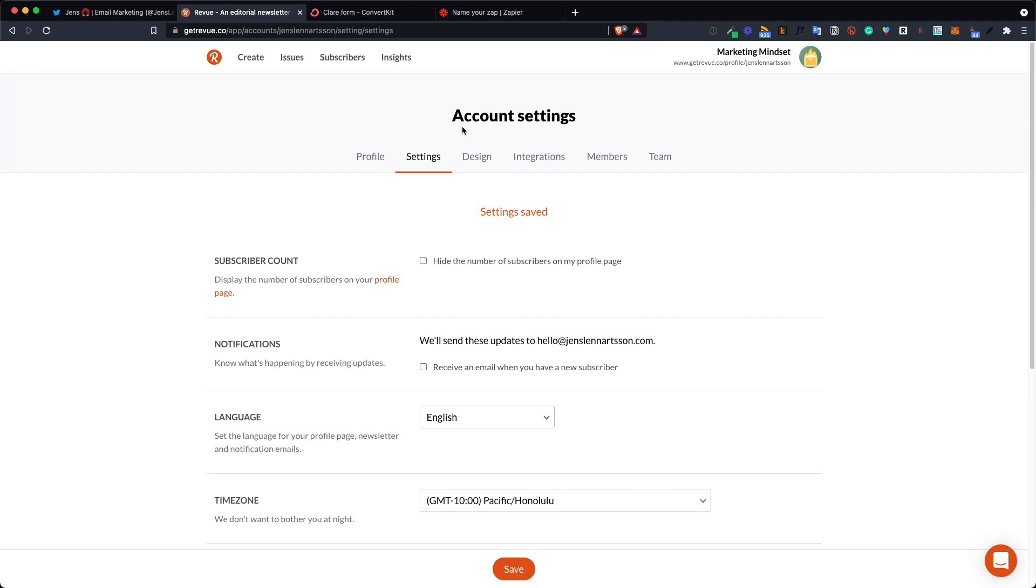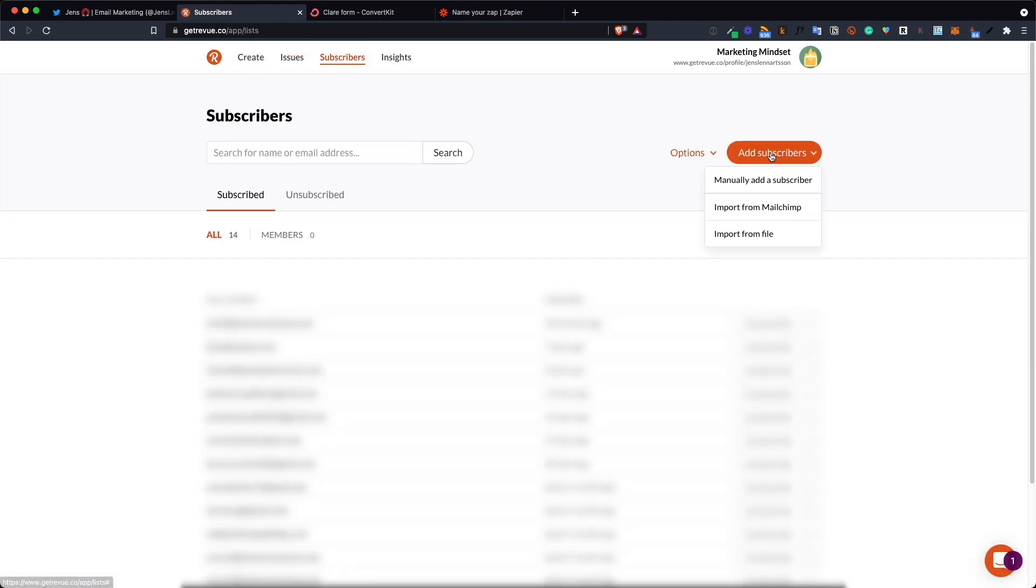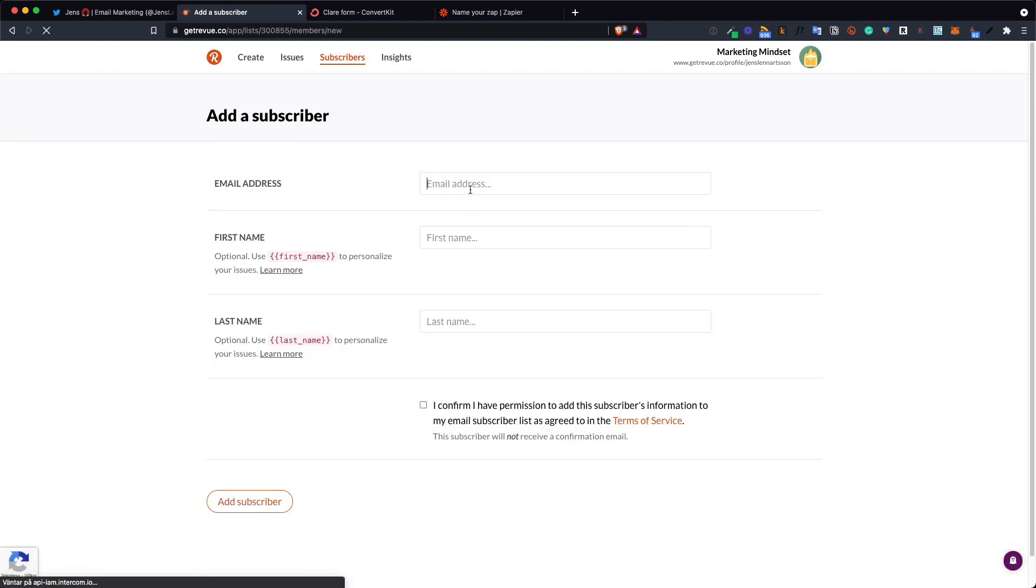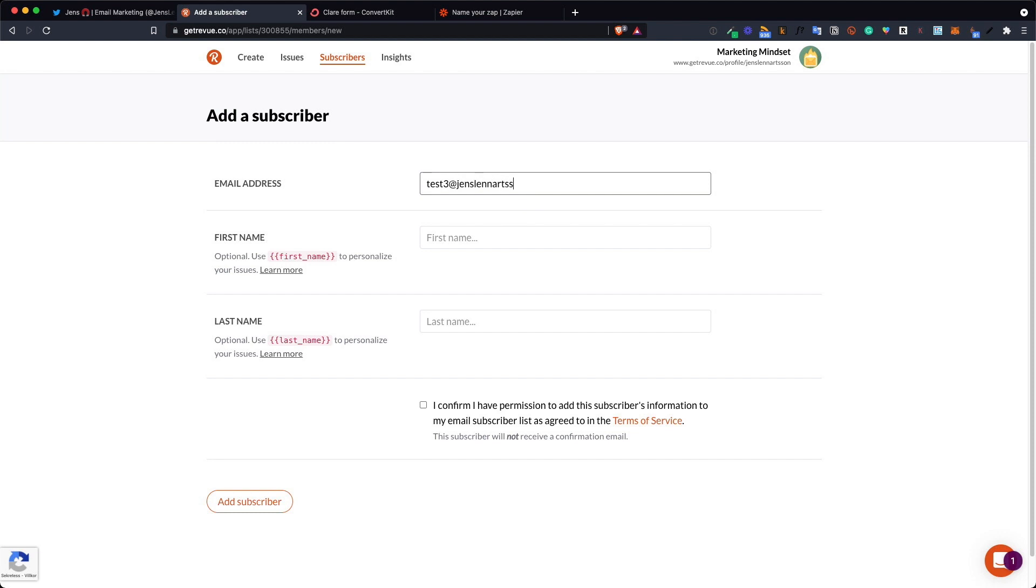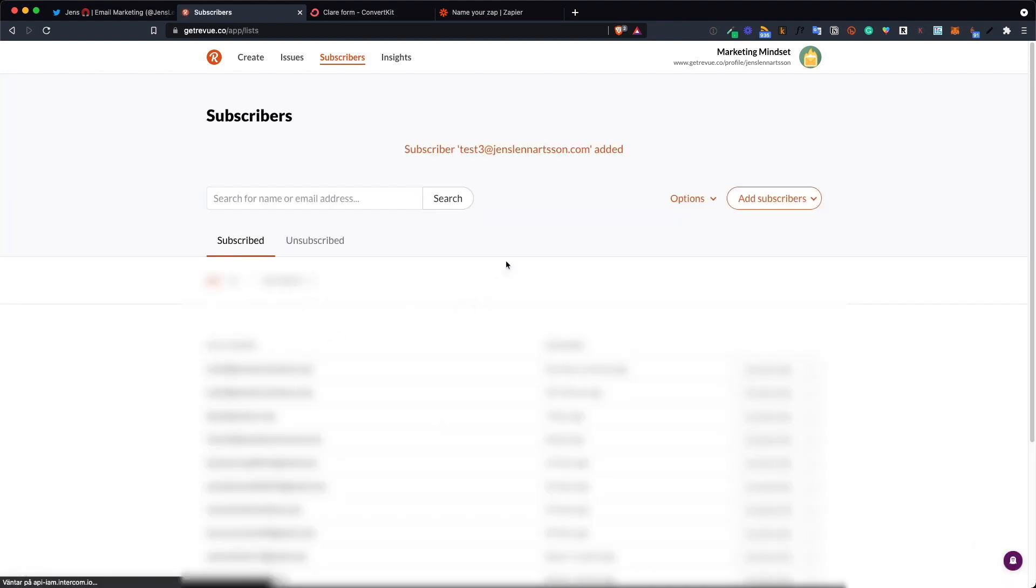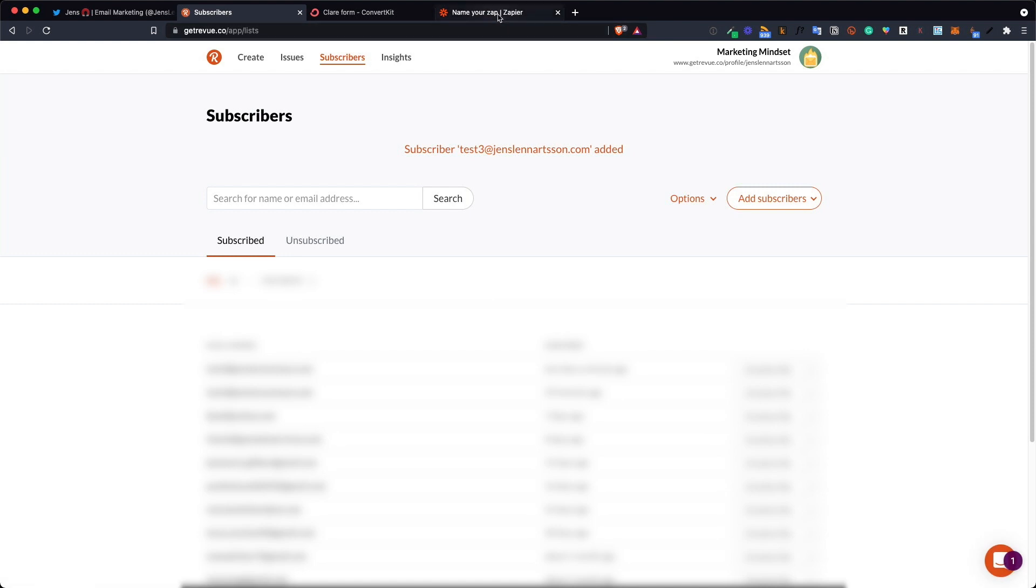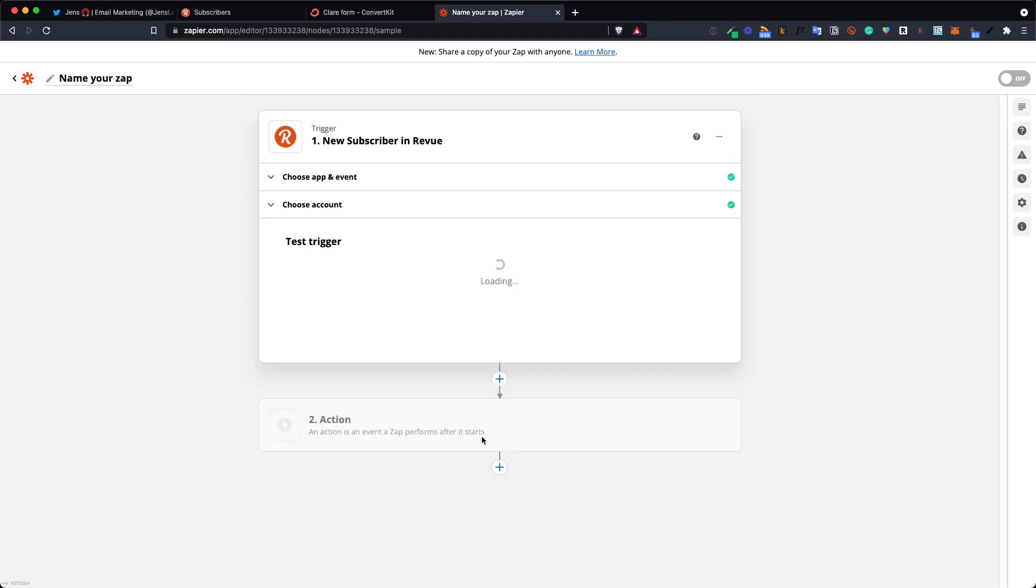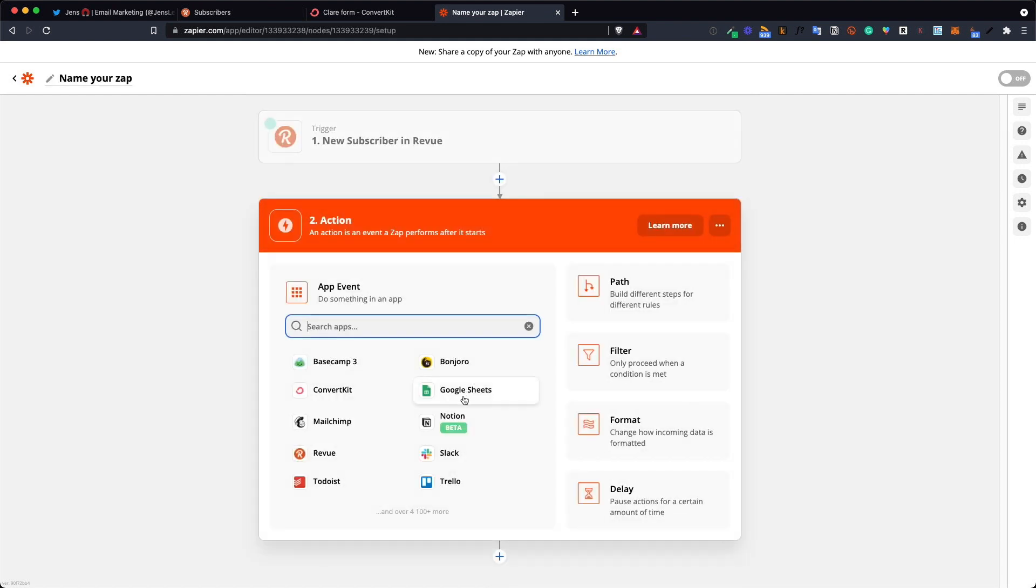So you go to Revue you click the subscribers button at the top and you basically add an email address you already have. So I'm going to use my test three address here. I add this and I click the I confirm I have permission and then add subscribers. Now if I go back and try this test again you will see what I see right now. After that click continue and we go on to the next app to be connected.